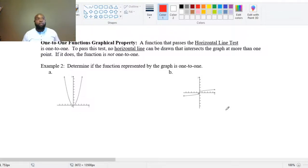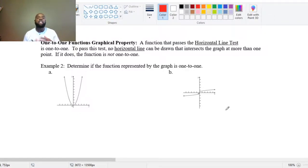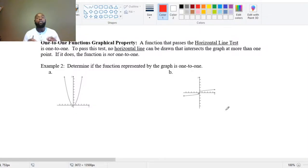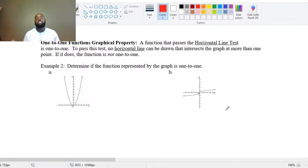There is also a graphical property. When we looked at whether something was a function, we used the vertical line test. To determine if a function is one-to-one from a graph, we use the horizontal line test. A function that passes the horizontal line test is one-to-one. To pass this test, no horizontal line can be drawn that intersects the graph at more than one point. If it does, the function is not one-to-one.